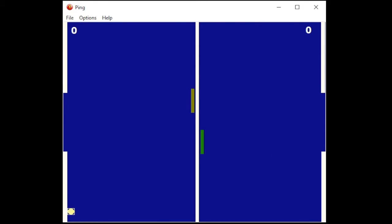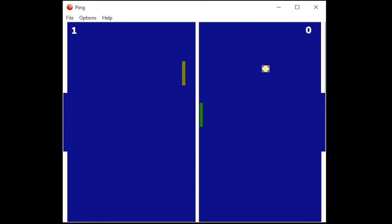For example, this student created a version of Pong that's more like air hockey.